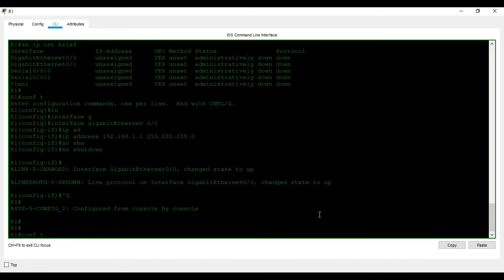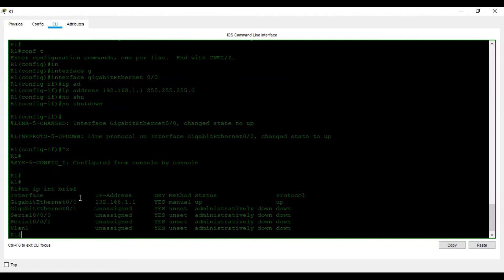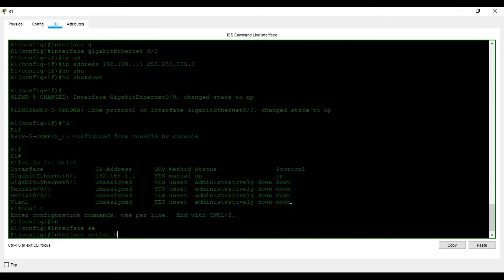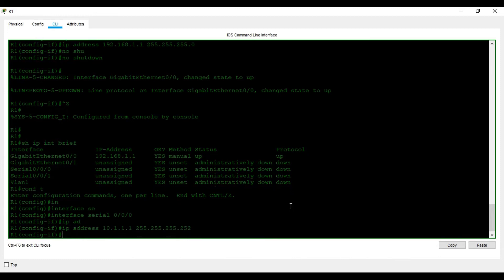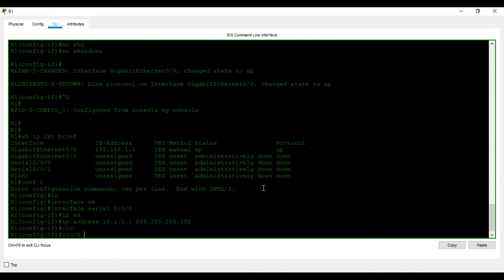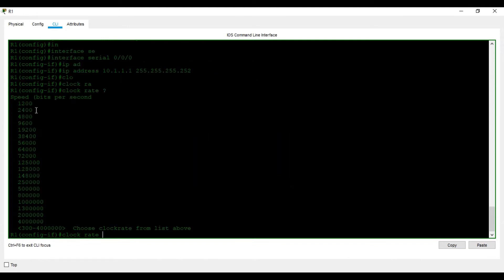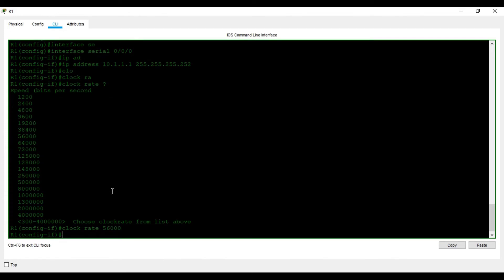As soon as I type 'no shutdown', the line protocol comes up. I verify with 'show ip interface brief' — using the up arrow to recall previous commands — and can see the IP is assigned and line protocol is up. Now for the serial interface: 'interface serial 0/0/0'. I assign 'ip address 10.1.1.1 255.255.255.252' for the /30 subnet. Since this is the DCE device, I also set 'clock rate 56000'. Pressing '?' shows possible clock rates; I select 56000.